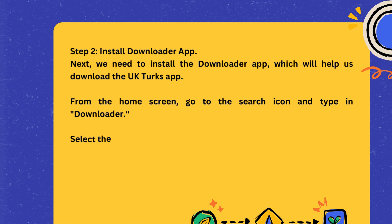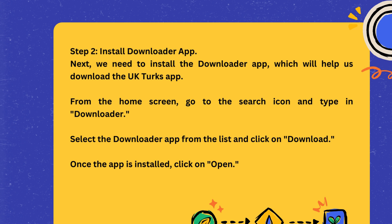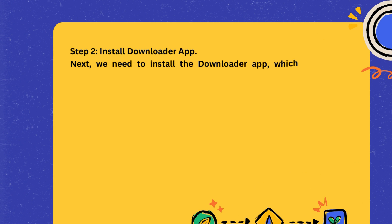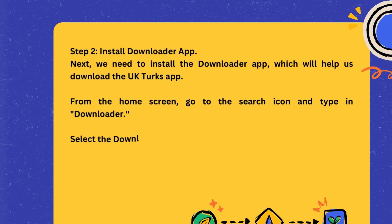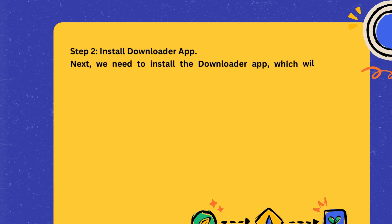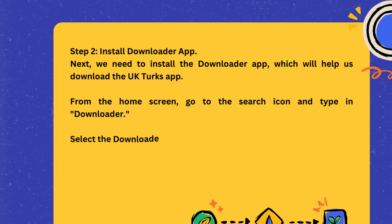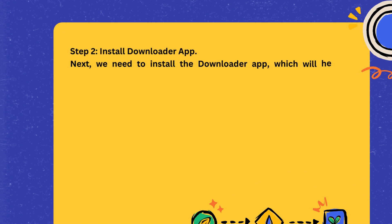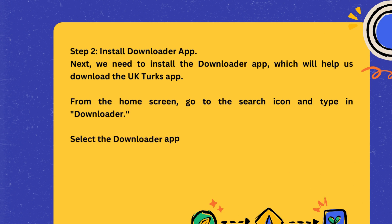Step 2: Install Downloader App. Next, we need to install the Downloader app, which will help us download the UK Turks app. From the home screen, go to the search icon and type in Downloader. Select the Downloader app from the list and click on Download. Once the app is installed, click on Open.